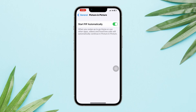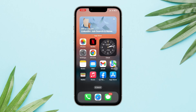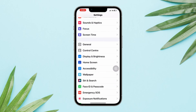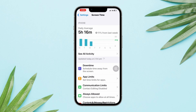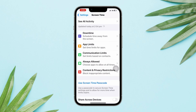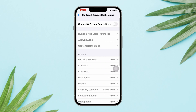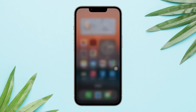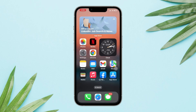Solution two: Turn off restrictions. Open Settings, tap Screen Time, tap Content and Privacy Restrictions, and turn off Content and Privacy Restrictions on your iPhone.